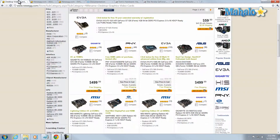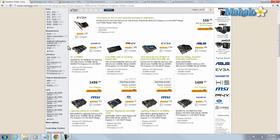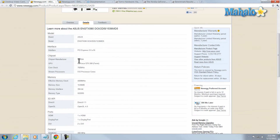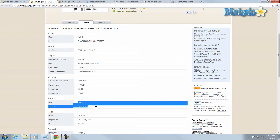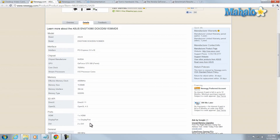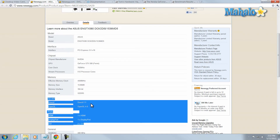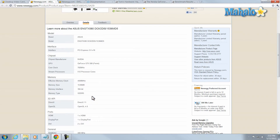So take note of the type of interface you can use for your video card. Then when looking for a video card, see what your price range is. And within your price range, look at the video card that will give you the fastest processor, the most amount of memory, and has everything you'd like — via the ports and also what it supports.